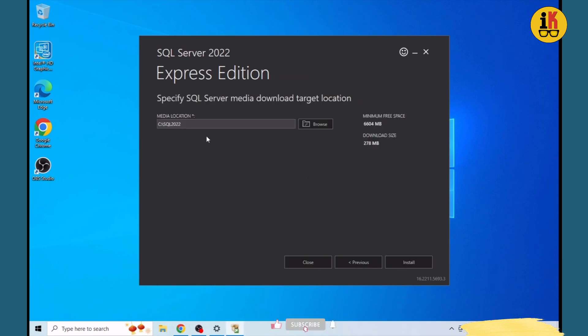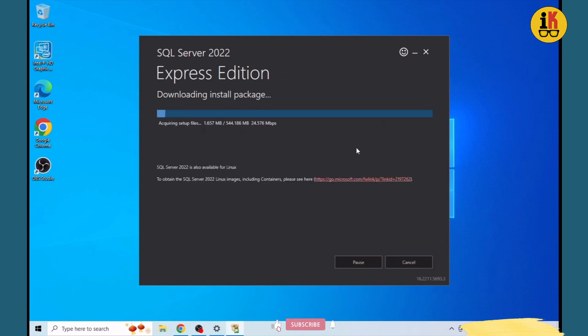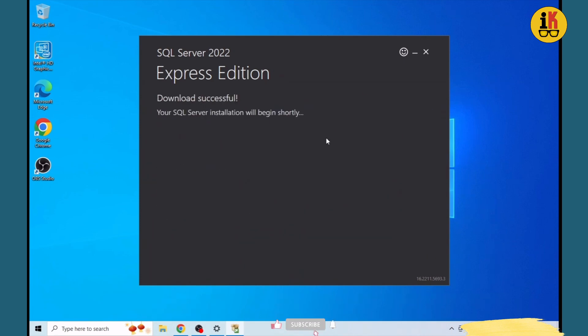Let's see the path - we'll choose the default C drive. This shows the requirements for minimum free space and download size. Confirm your space and begin the download.